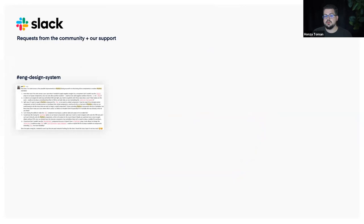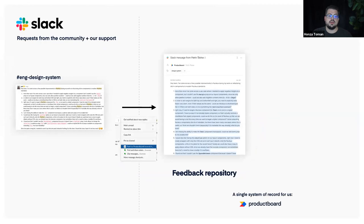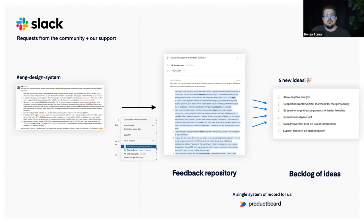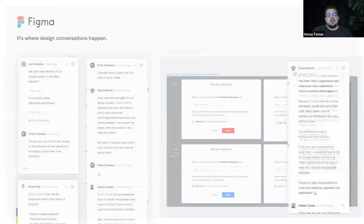Let me show how our everyday continuous discovery process works in practice. On Slack there are requests from the internal community and we provide support there. Here's a message in an engineering design system channel from a developer. Because Productboard has a native Slack integration, we took that message and the whole thread and saved it as a note to our feedback repository. We then highlighted interesting things and created six new ideas we now track in our backlog. I want to emphasize: the process here is important, not the tool itself.